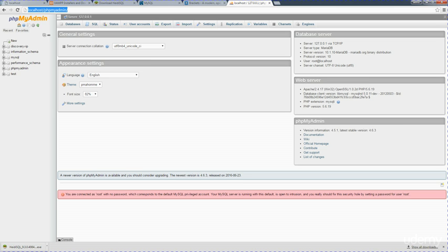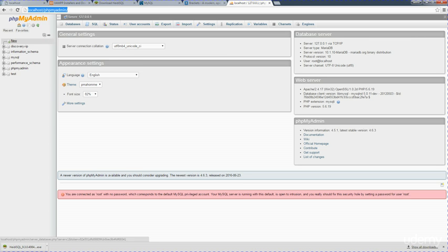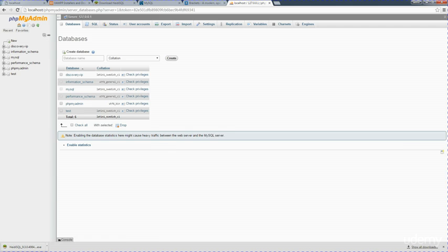I've just gone over to here, and I can see that I've got a bunch of databases here that are all ready to go. I can just go ahead and do new, and then from here, I can create a brand new database. If I want to call something like MyData, I'll just call it MyData.